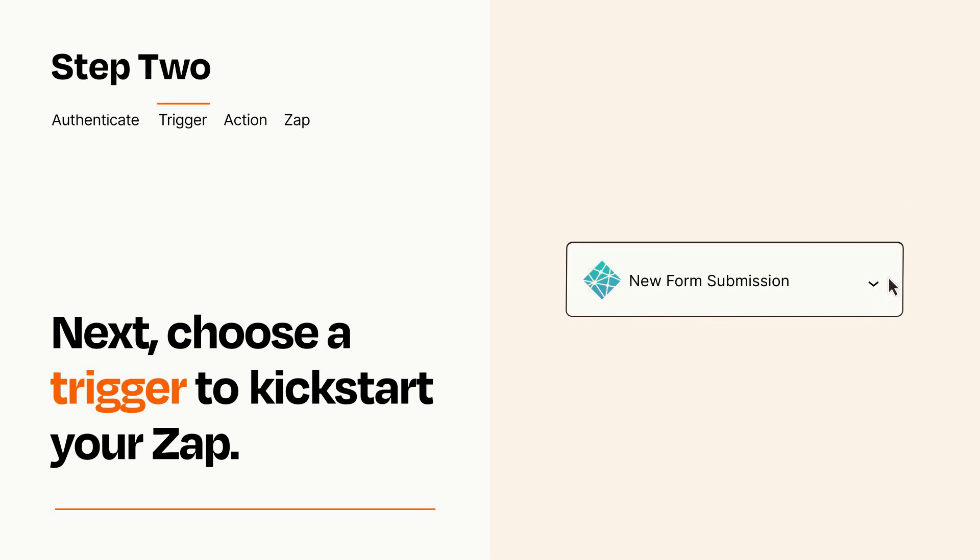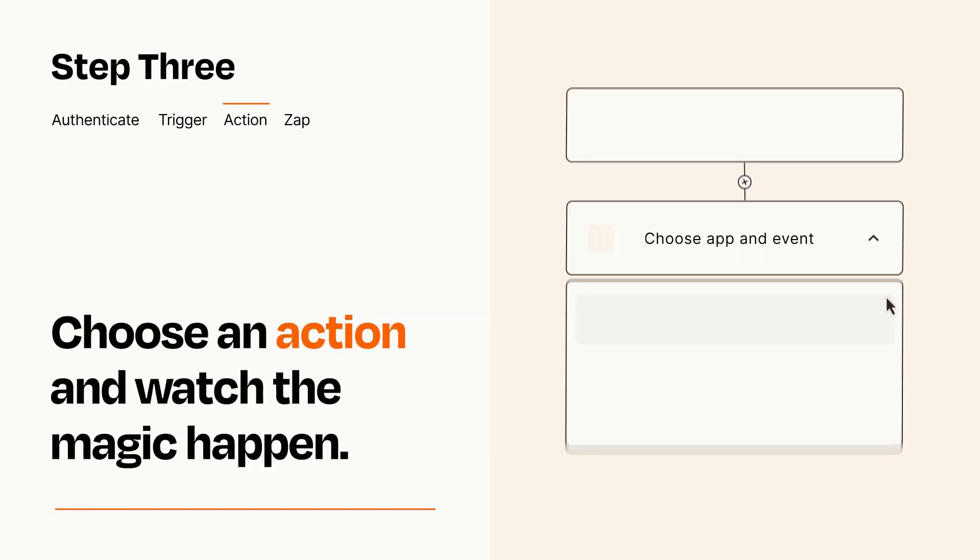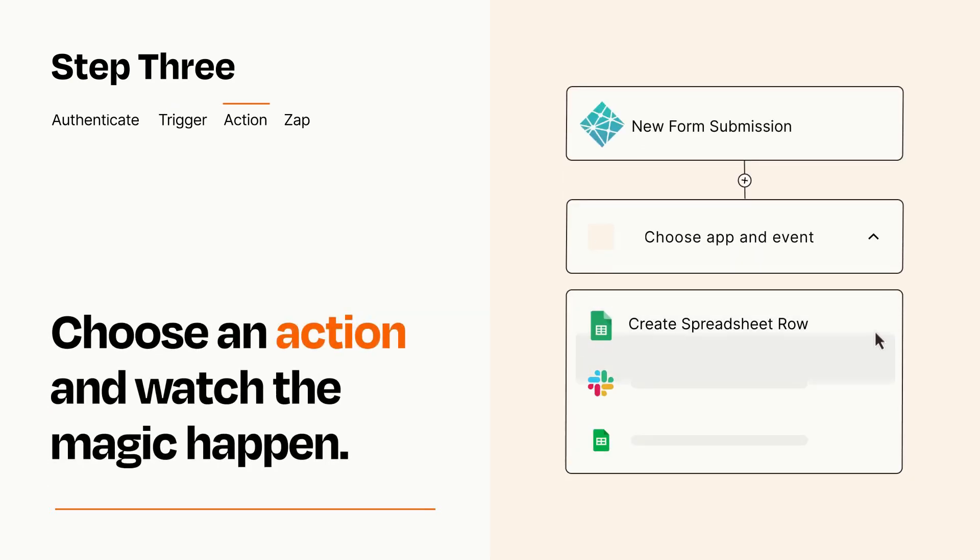This last part is where the magic happens. Choose the action you want to happen in your target app.